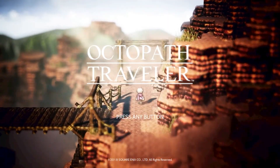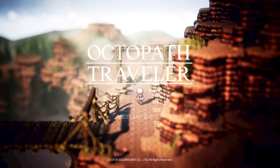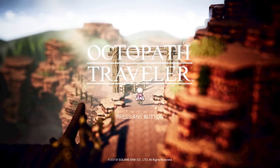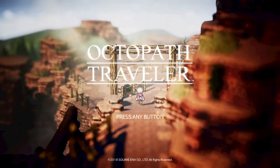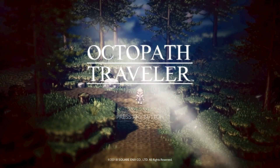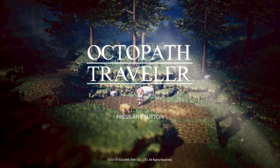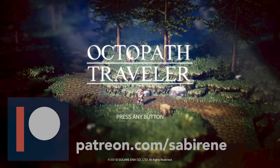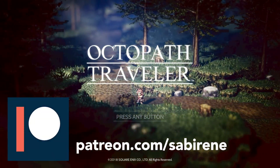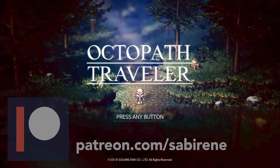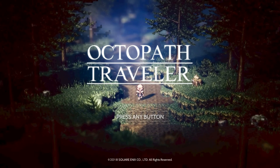Thank you so much for watching. Don't forget to hit the subscribe button and the bell if you want notifications as to when I upload my next video. And please check out my Patreon in the description below to consider supporting me. Thank you so much. Bye bye!